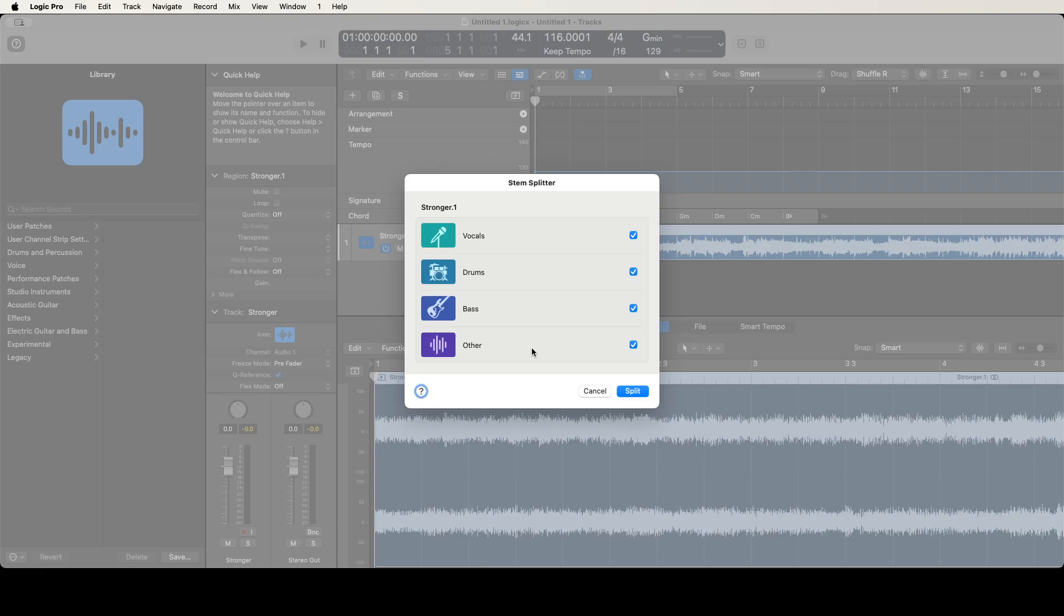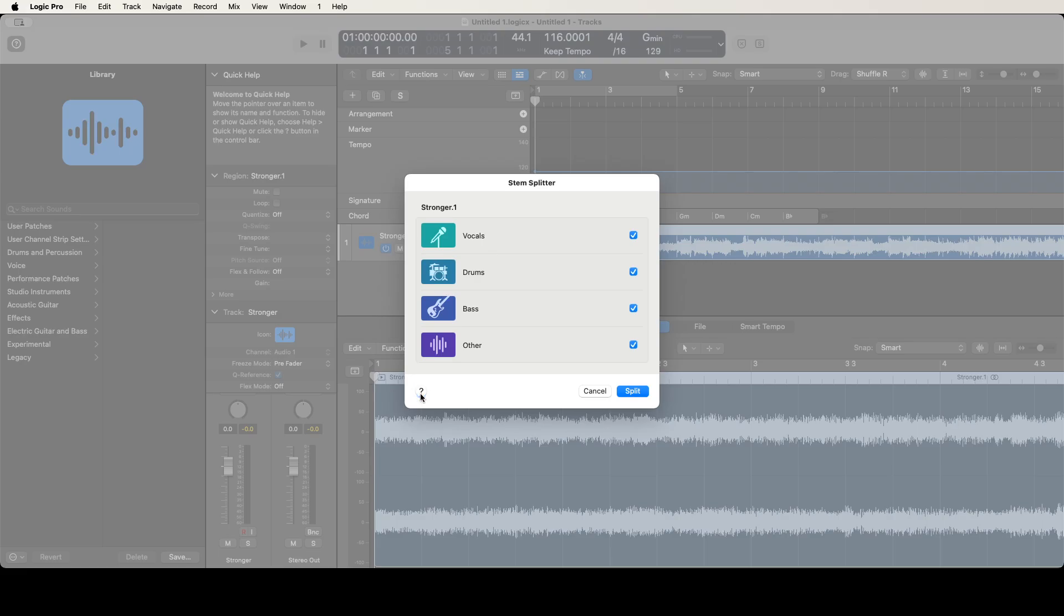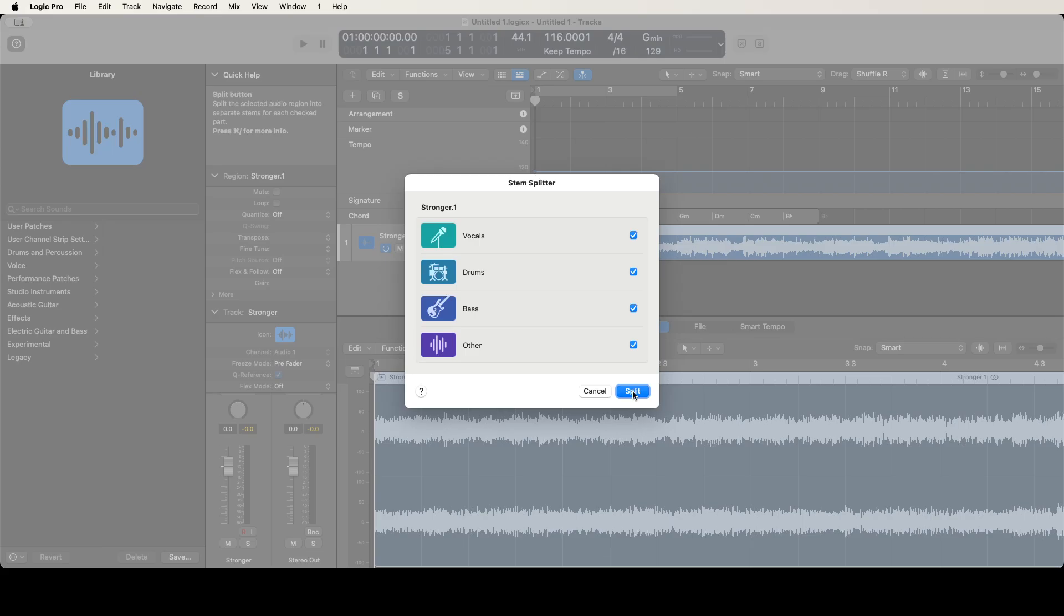If you want all four of these, by default all four are checked, so you can just hit the key command and hit split. But if you want to say, 'I don't need to worry about other, I don't care about the bass, I just want vocals and drums or just the vocals,' you can uncheck the others. It'll just run a little faster because it's only got to generate one of them. I'm going to go ahead and hit split, so I'm just going to VO space on split.